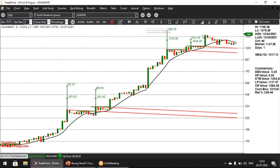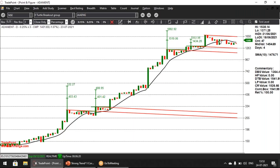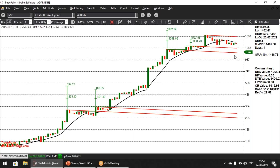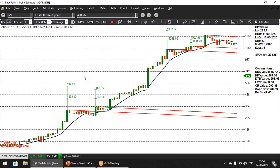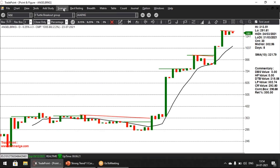Most ABC pattern breakouts, if you notice, also have a turtle breakout. Here we are looking at a potential ABC pattern — the turtle breakout will probably happen when the high of this column of X is taken out, depending on which one is higher. This stock will pop up in my scanner if there is a fresh turtle breakout and then a pullback.